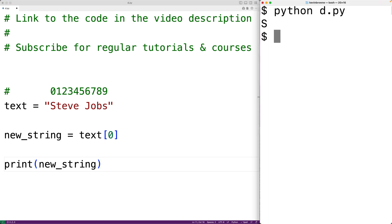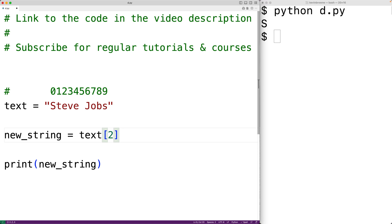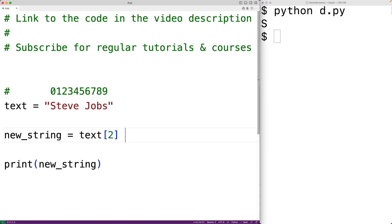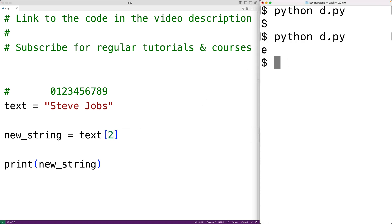If we run the program we get the string with the one character uppercase 'S'. We could also use index two, which gives us the string with the one character lowercase 'e'. If we save the program and try this out, that is indeed the string we get.